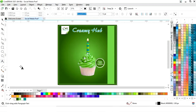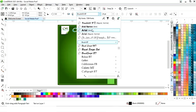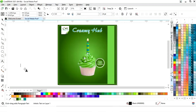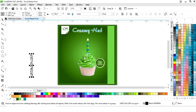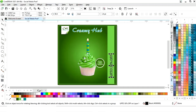Now we will write more text and rotate it to 90 degrees. Then we will change the color.